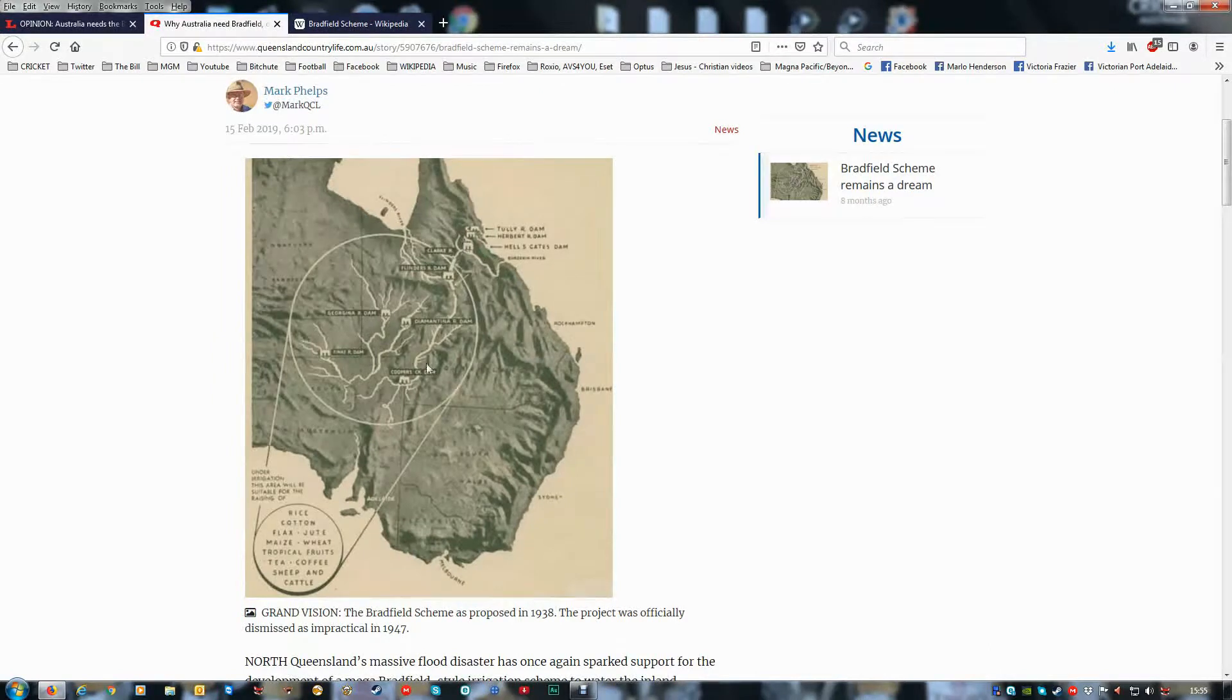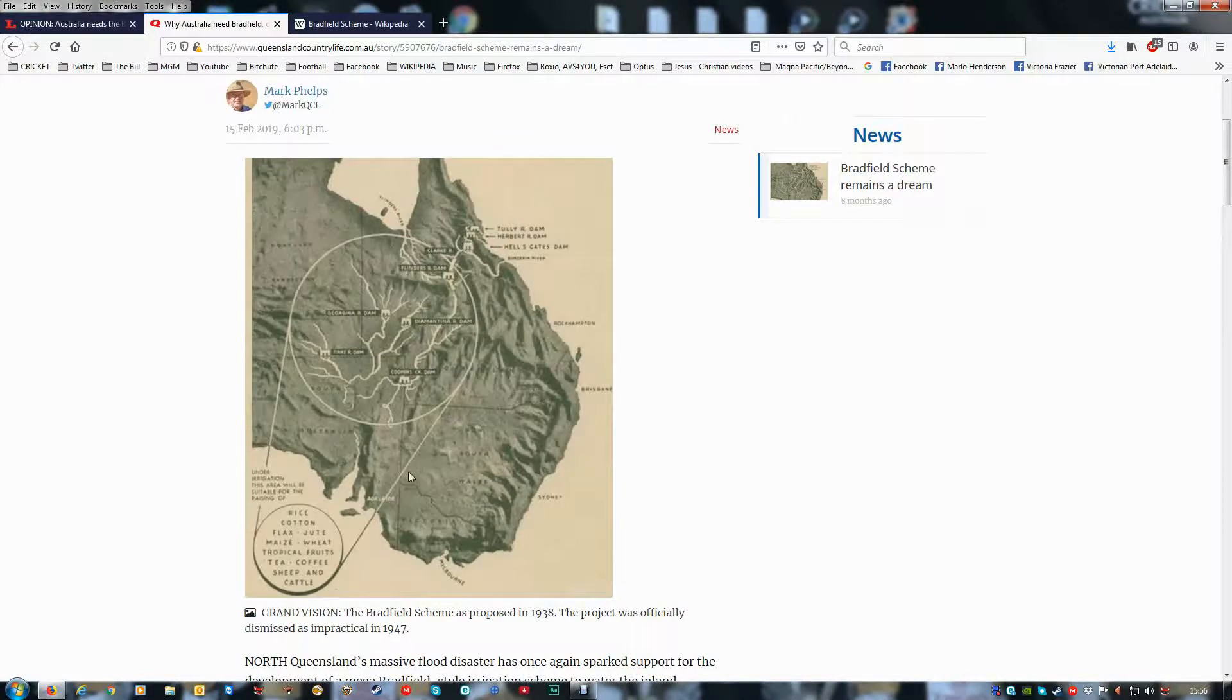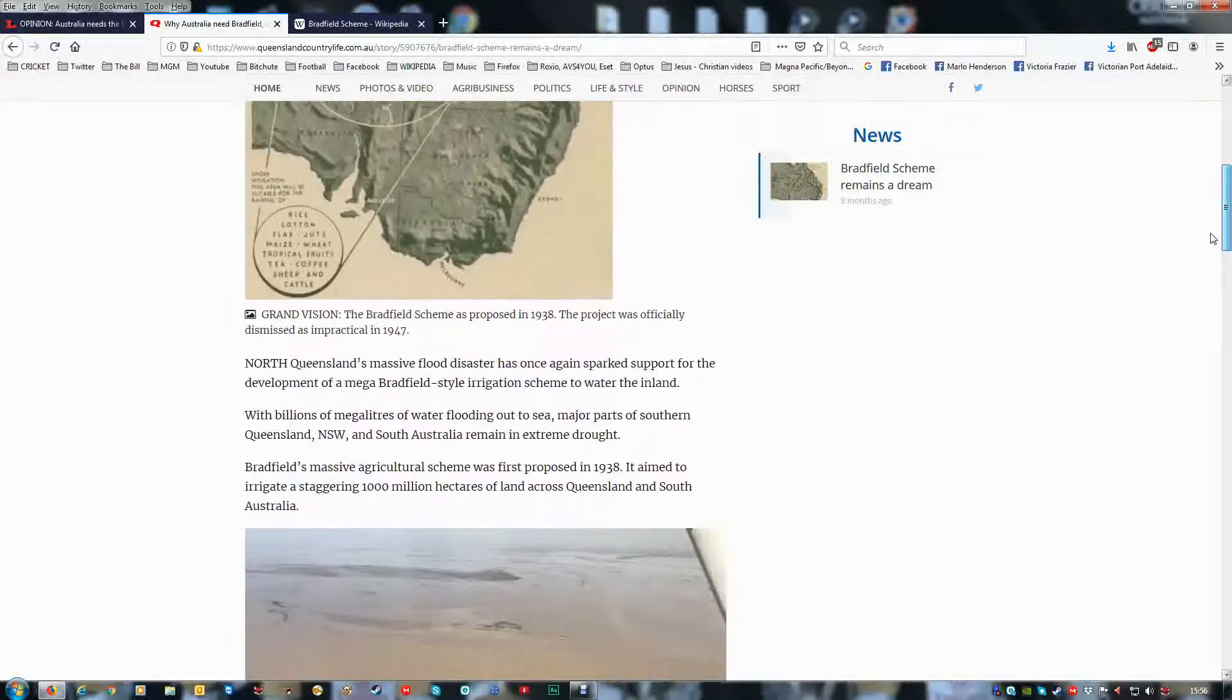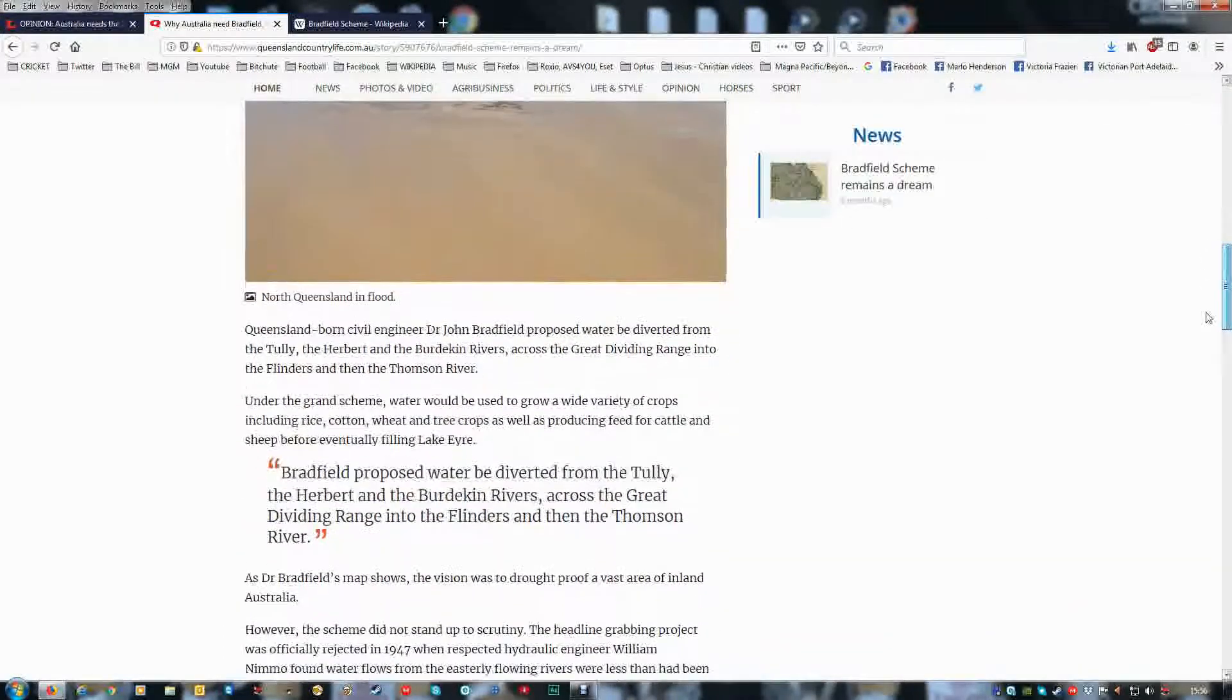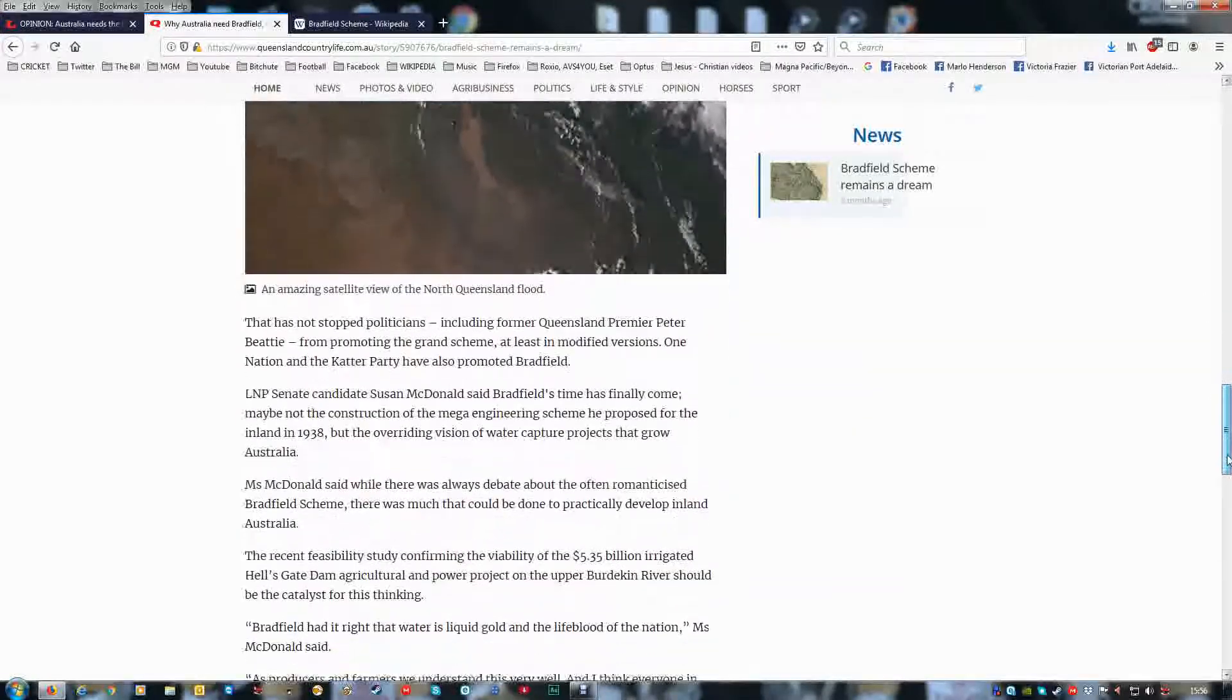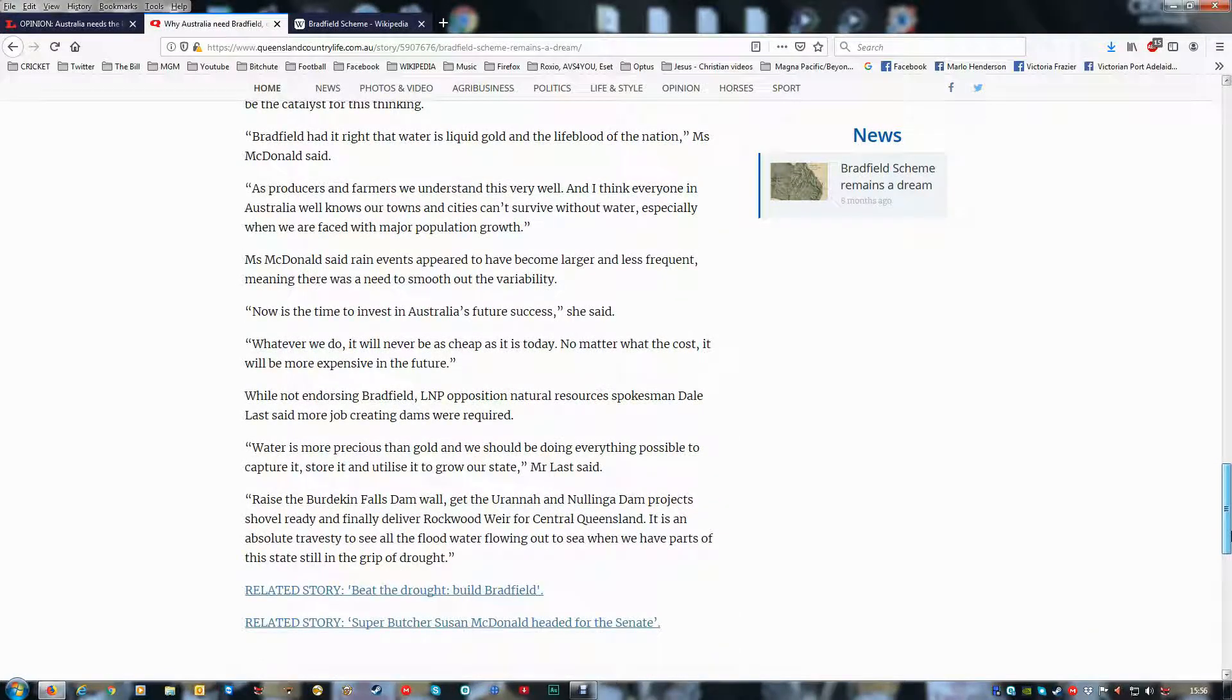And having more dams and some of those river systems go into the Murray-Darling, which will come out to sea in South Australia. Anyway, I just wanted to go through this. But definitely the Bradfield scheme needs to happen.